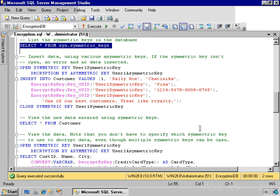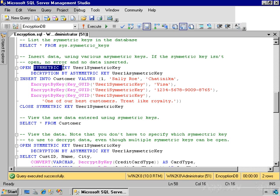We have the keys set up, so now it's time to insert some data. Any time you use a symmetric key, you have to explicitly open it. The only exception is the database master key, and the reason that's an exception is because it is protected by the service master key.